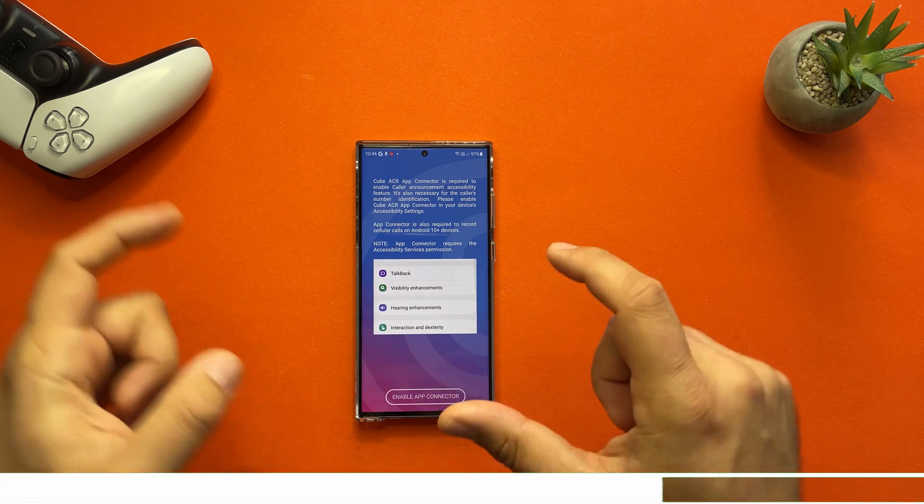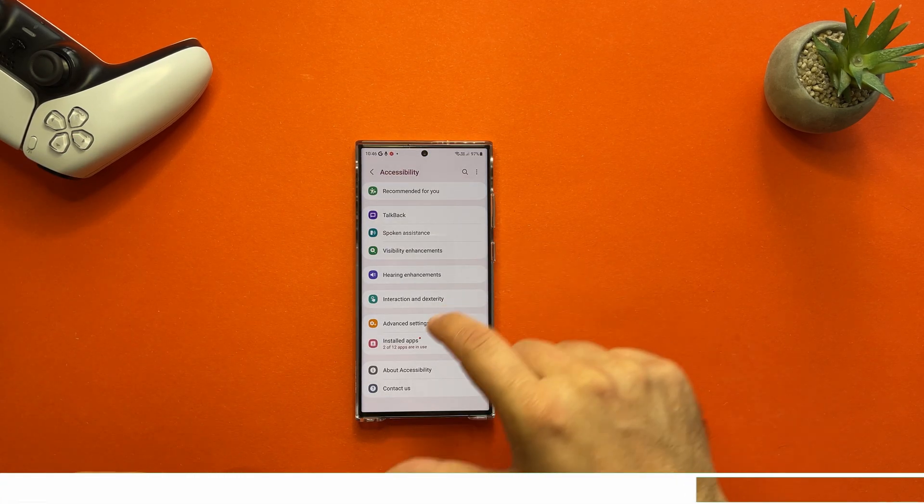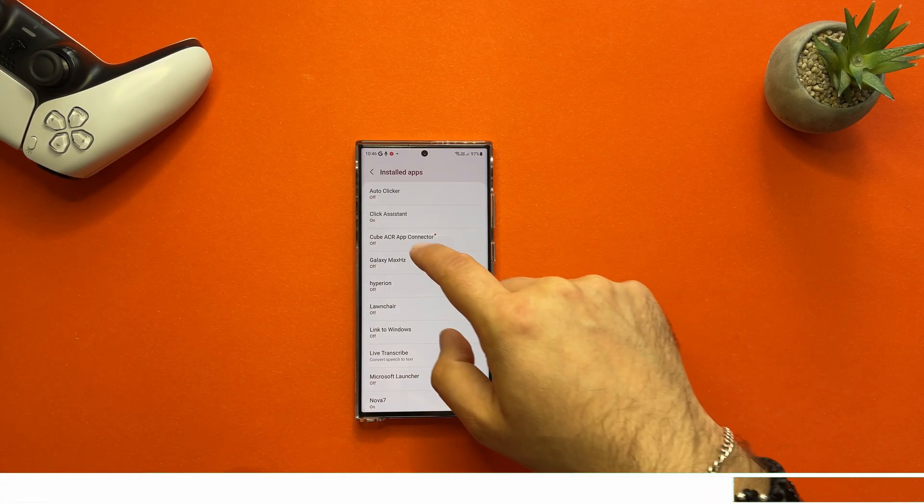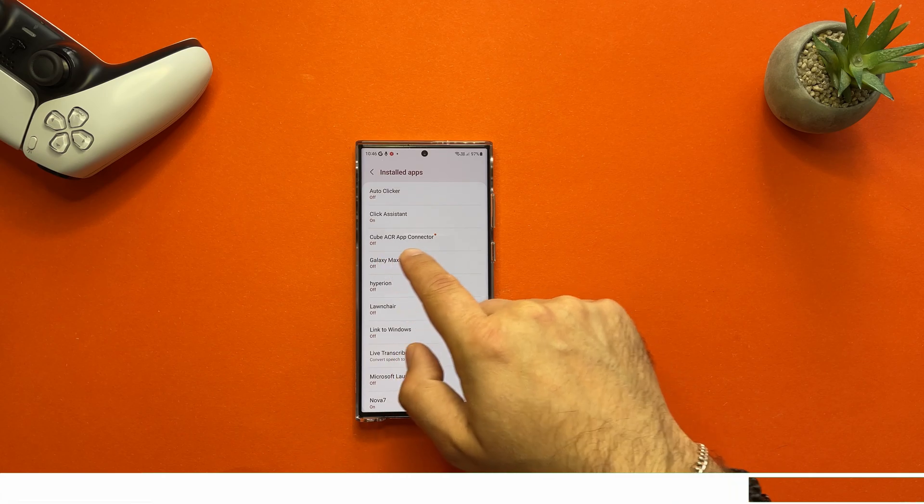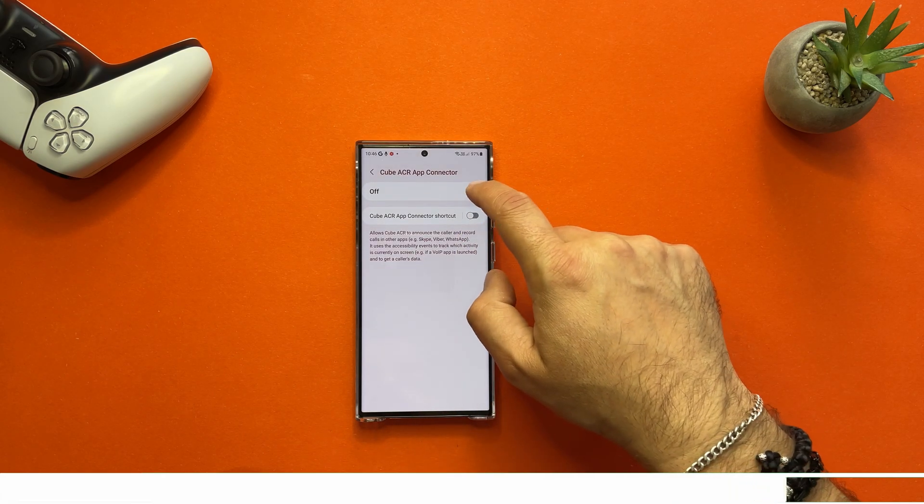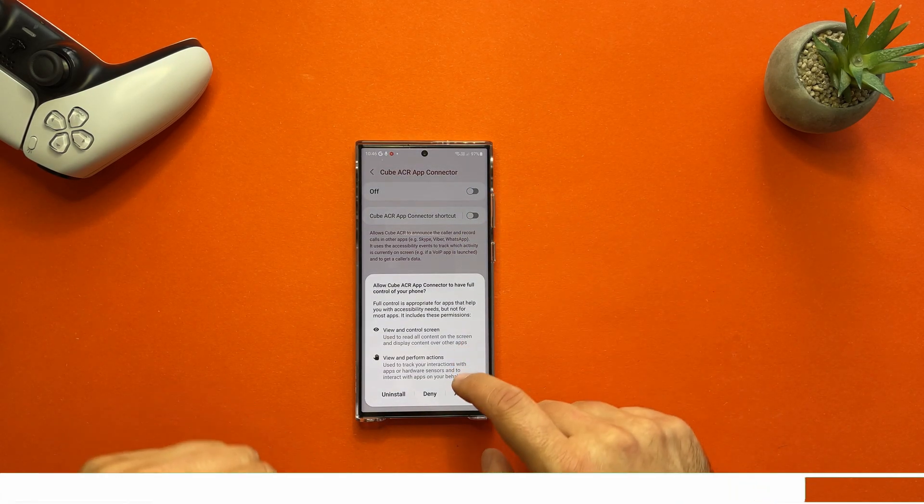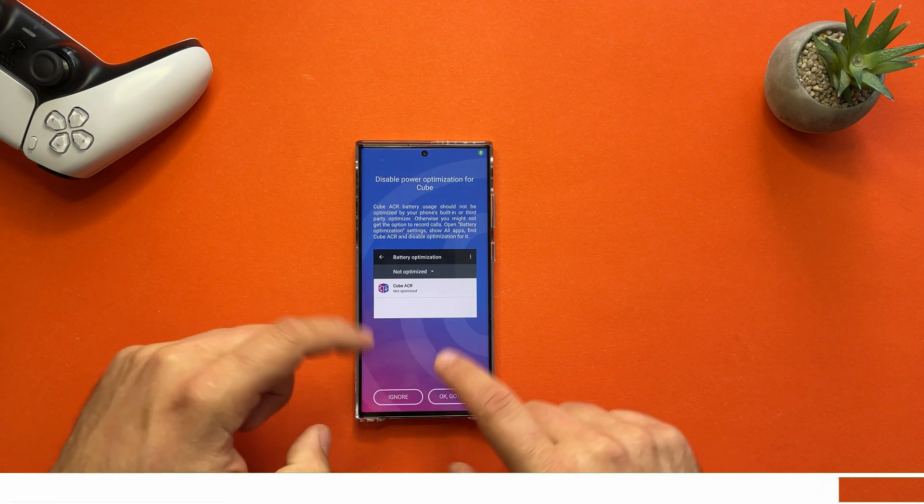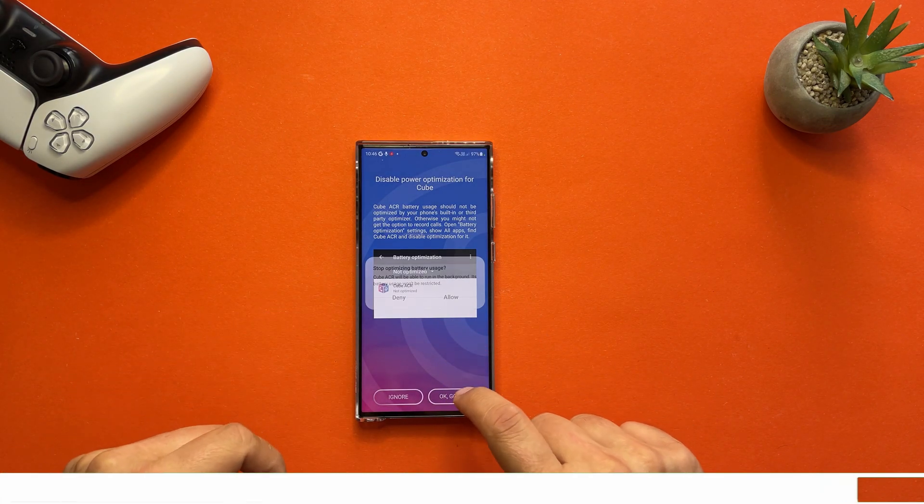We also need to enable the connection between this app and the phone. This happens from here, so Cute ACR App Connector. We need to press here the on, allow, then scroll back to the setup.